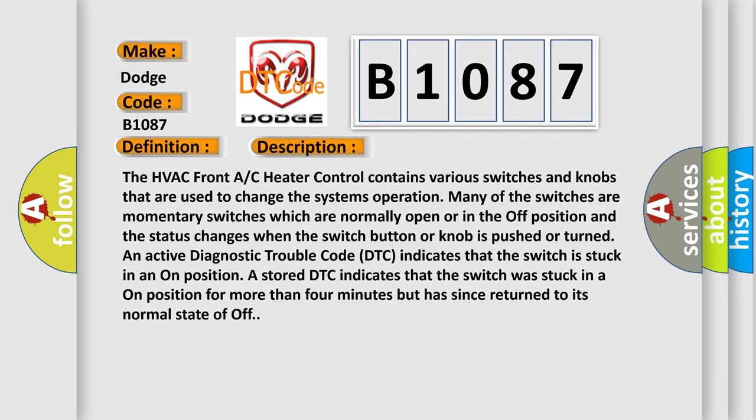The HVAC front AC heater control contains various switches and knobs that are used to change the system's operation. Many of the switches are momentary switches which are normally open or in the off position, and the status changes when the switch button or knob is pushed or turned.